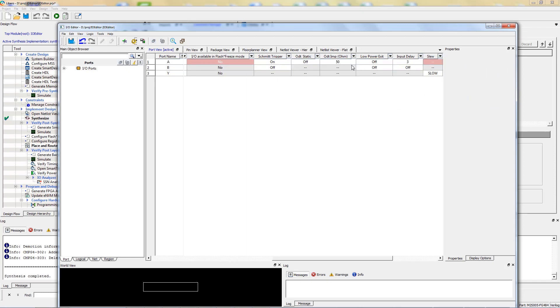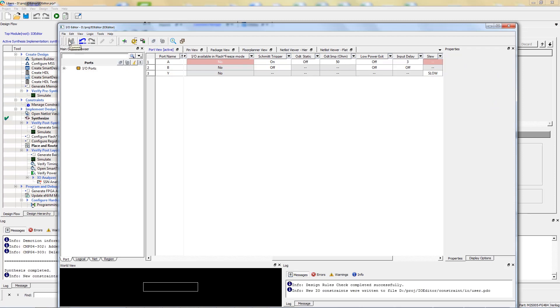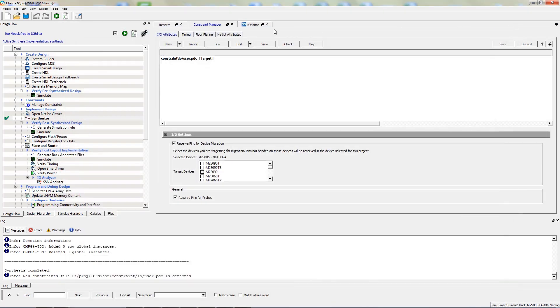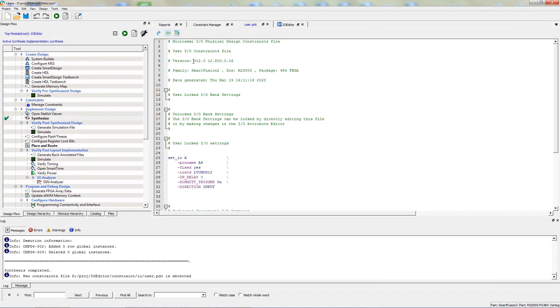Once your attributes are selected, click on Commit to generate your PDC. As you can see, a PDC has been created for you with all of your desired settings.